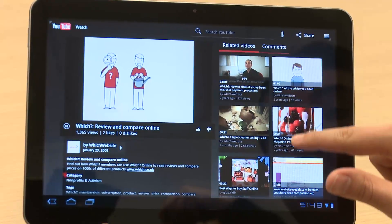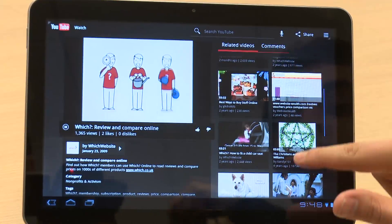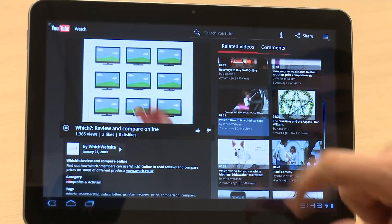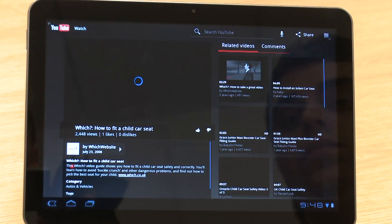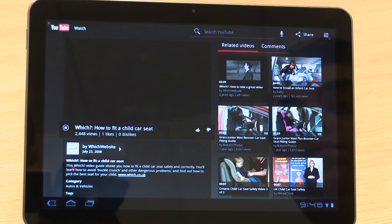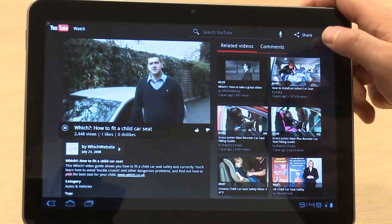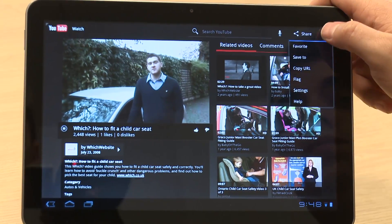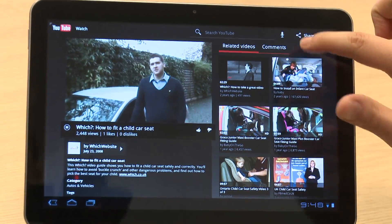Android 3.0 has its own custom YouTube app and it's very slick. Videos play smoothly and can be full screened. You can even adjust the video quality if the connection you're using is too slow.